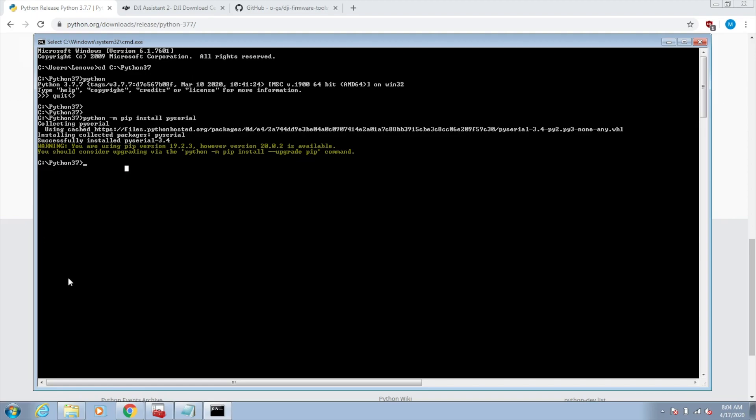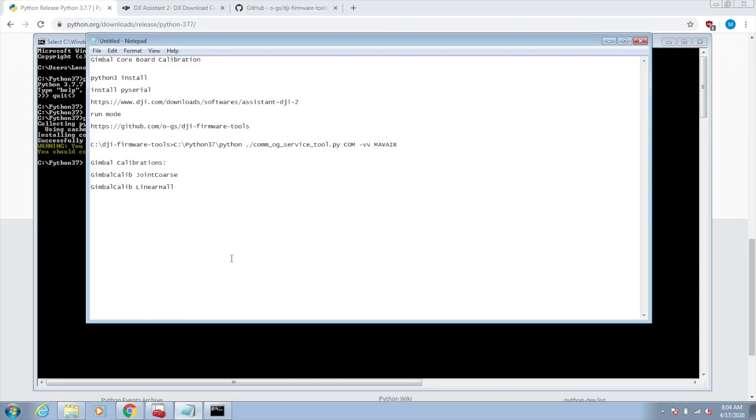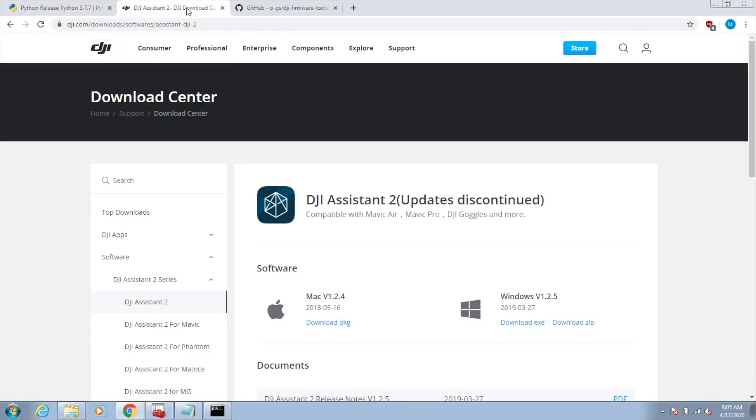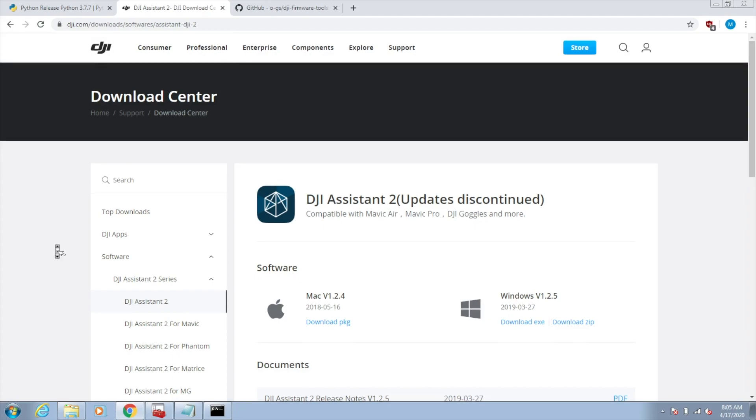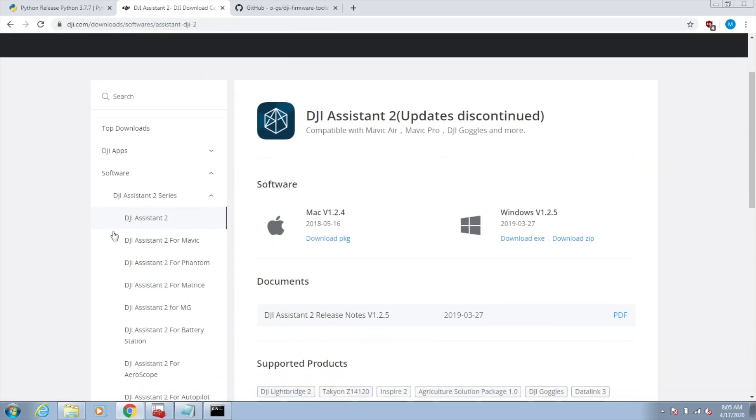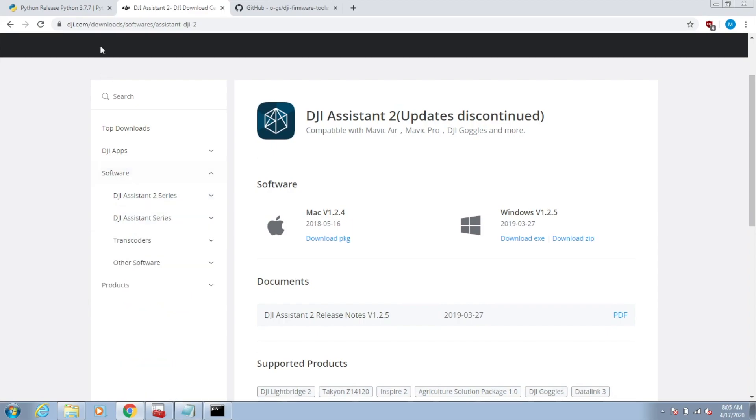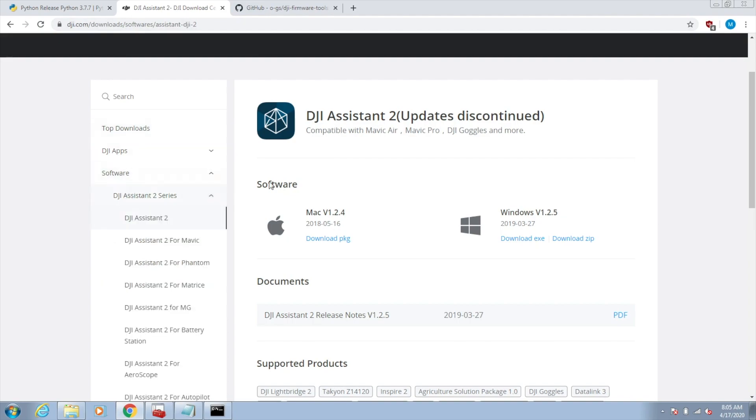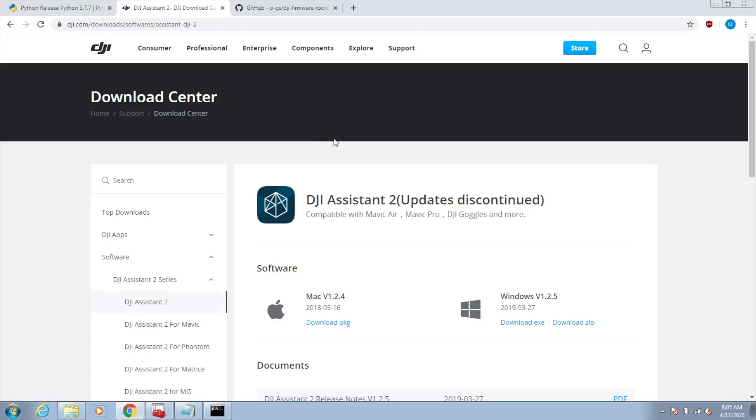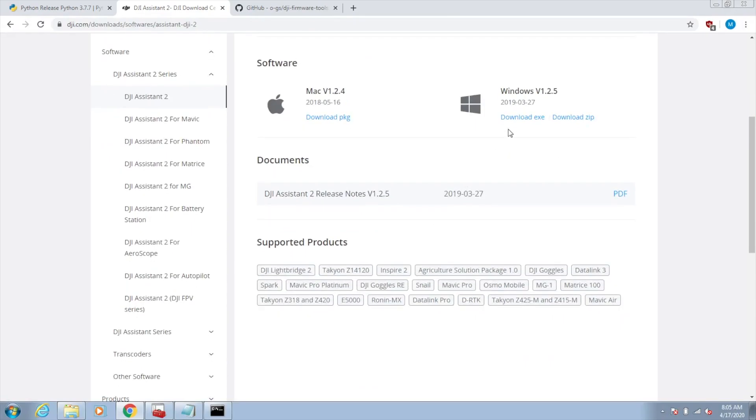The next thing we want to do is download the DJI Assistant. The reason we're doing this is to get the USB driver for the Mavic Air itself. We're actually not going to use this program. But if you go on the DJI software's area on their website, we can see if you click on this Assistant 2, it's compatible with the Mavic Air. This is the one we're going to want. I'll download the EXE.